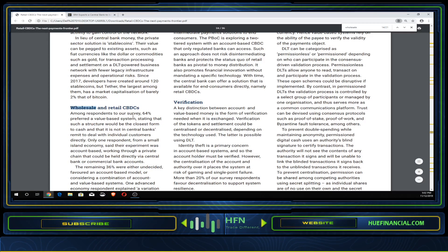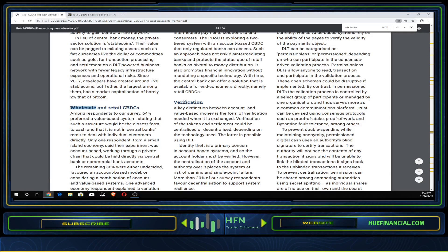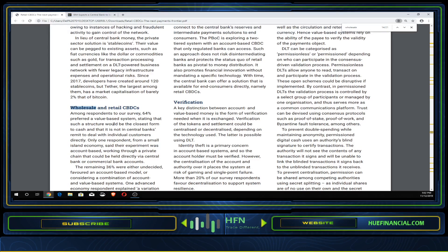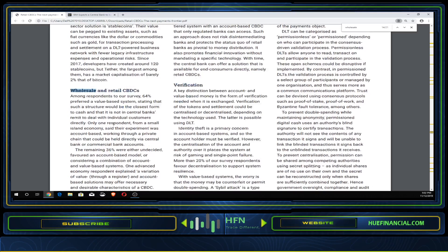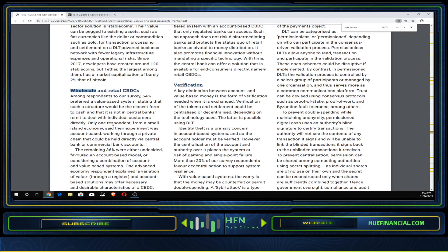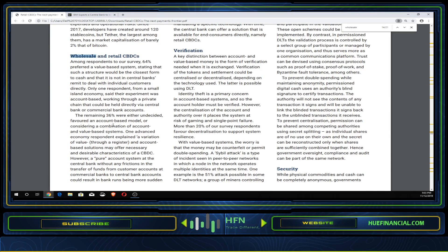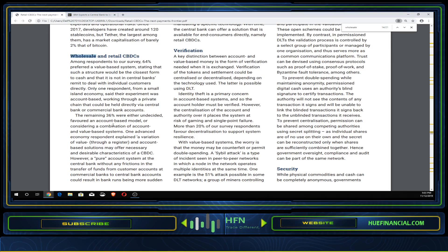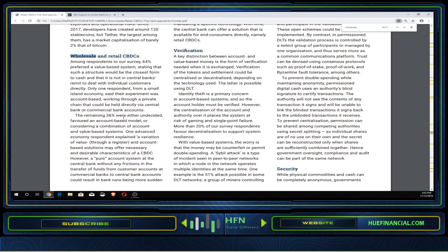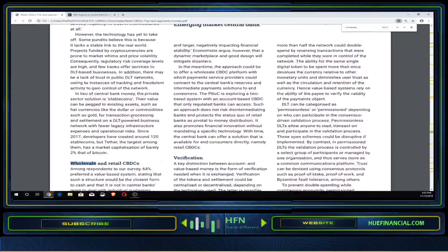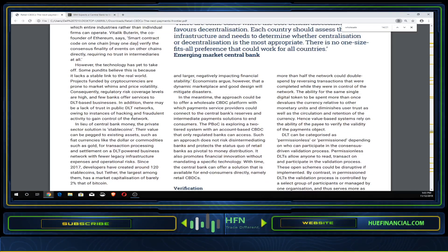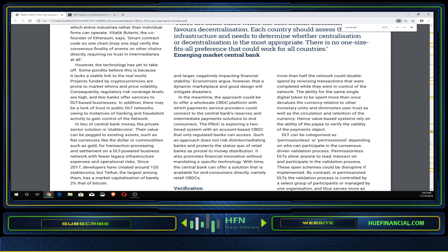Among respondents, 64% preferred a value-based system stating such a structure would be closest to cash and it's not in central banks' remit to deal with individual customers directly. However, a pure account system at the central bank without any frictions in the transfer of funds could result in bank runs being more sudden and larger, negatively impacting financial stability. Some economists argue that a dynamic marketplace and good design will mitigate those disasters.